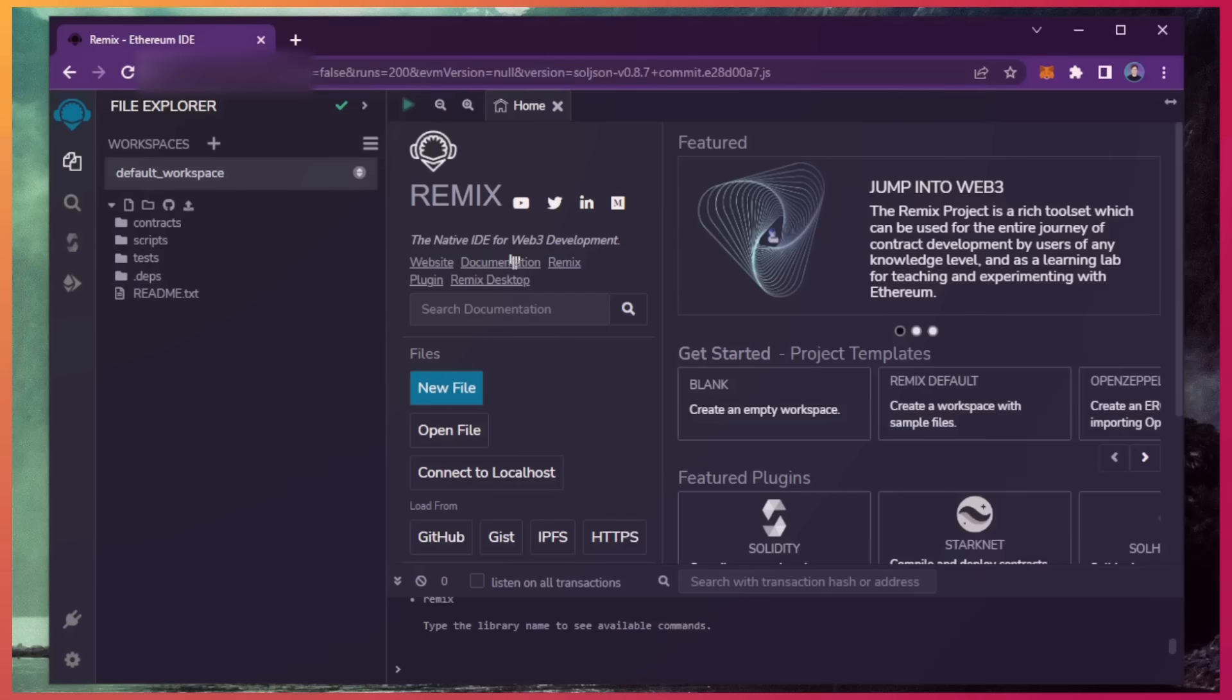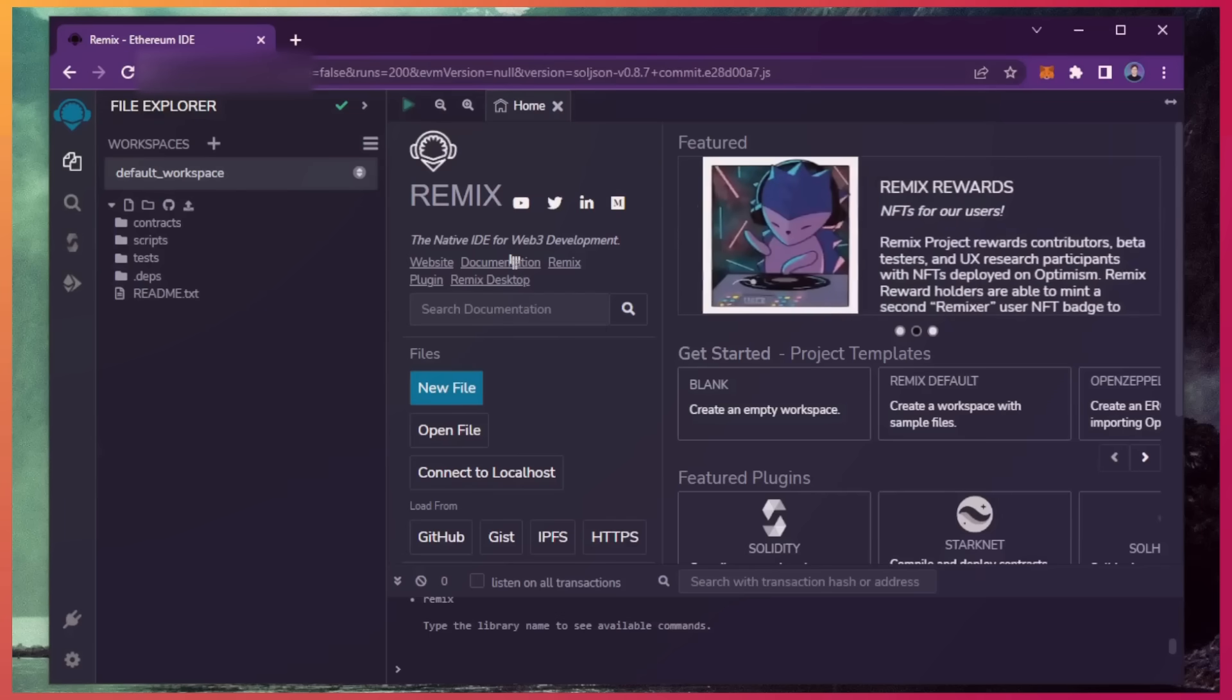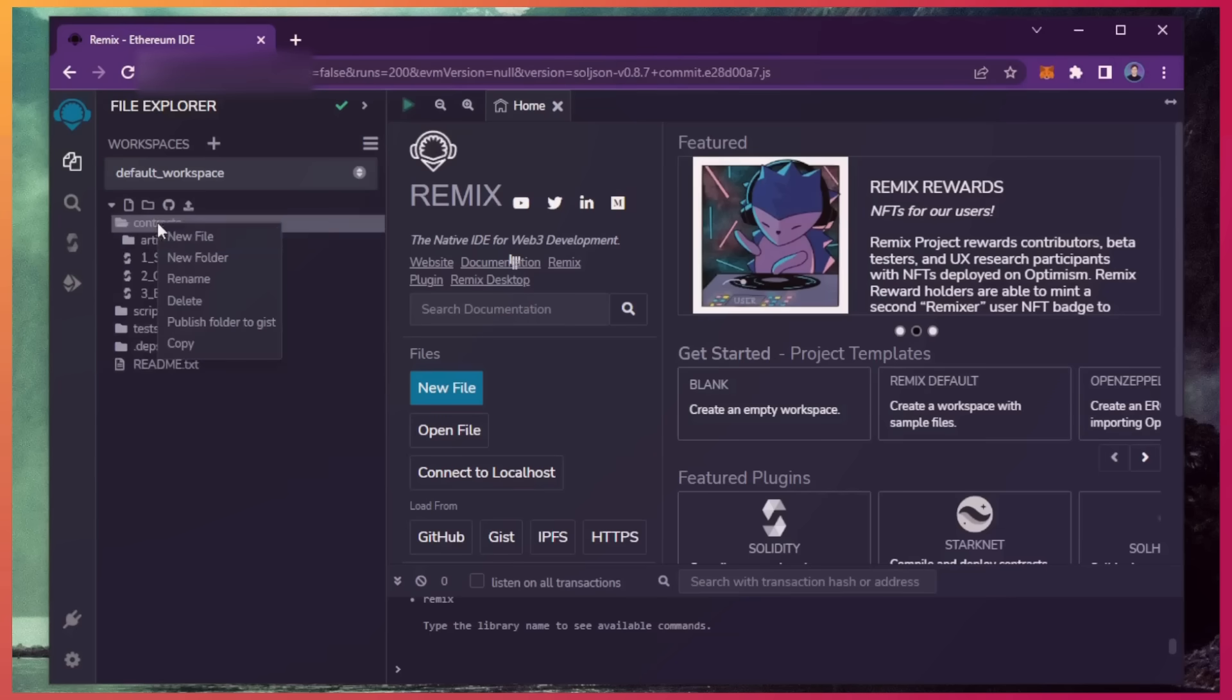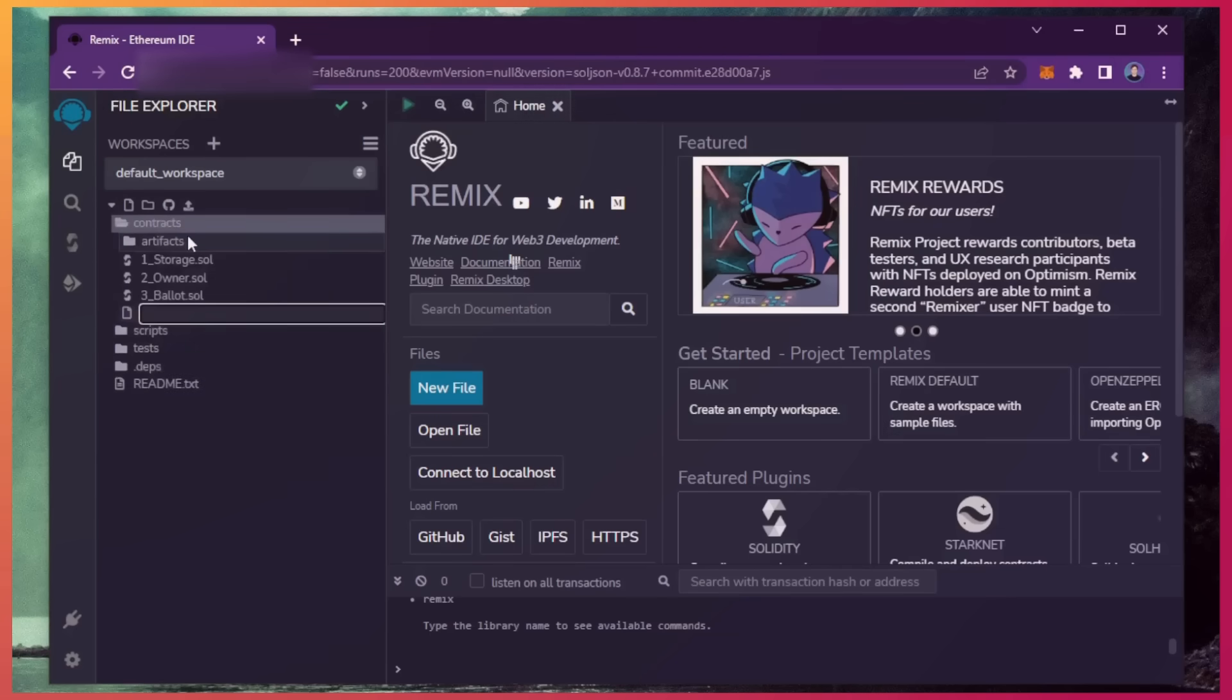If it's your first time on Remix, it may ask you to agree to their terms. I've already done it. Head over to the sidebar on the left and create a new contract under the contracts folder. We're going to name it bot.sol.